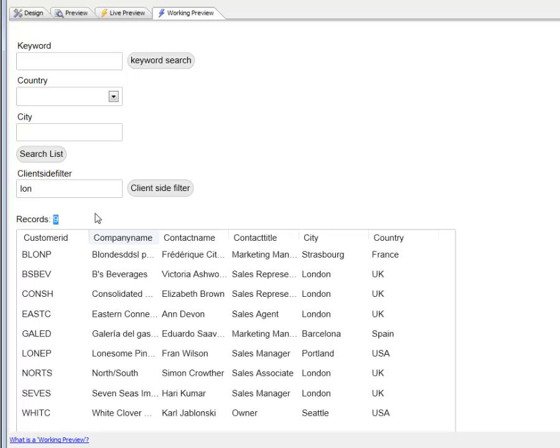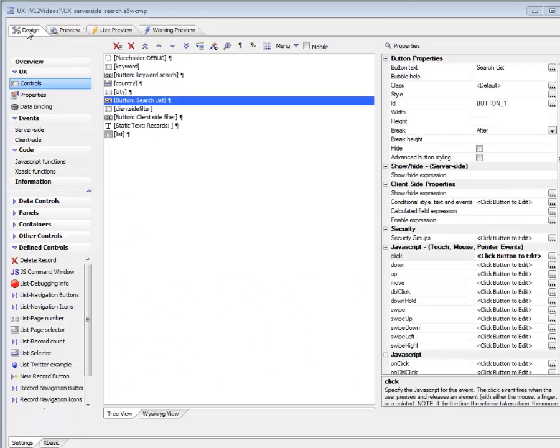You can see here also that this label was updated to show the current record count. Let's take a look at how this was actually done.